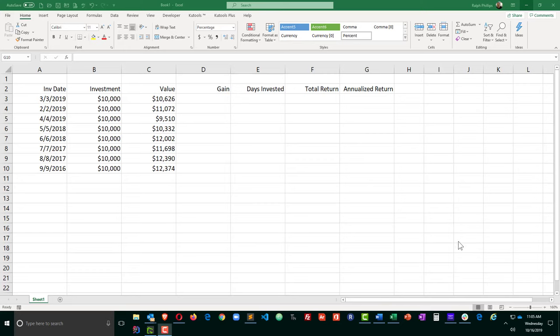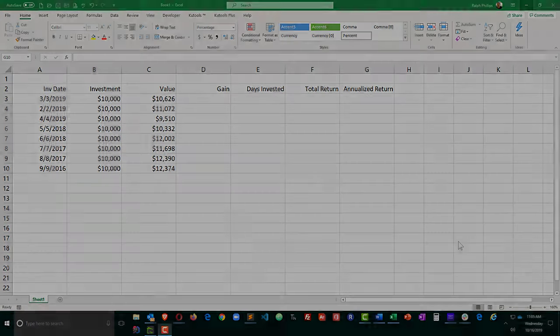Hey this is Ralph and in this video I want to use Excel to calculate some annualized returns of a series of investments.